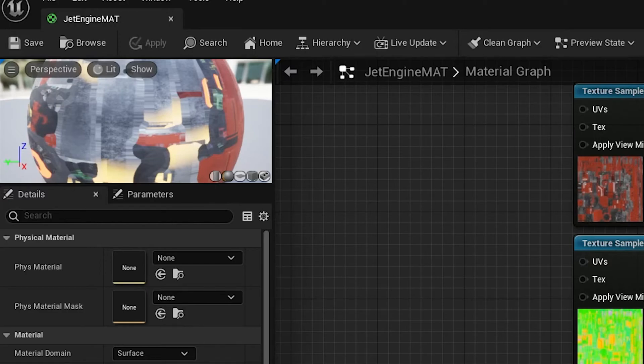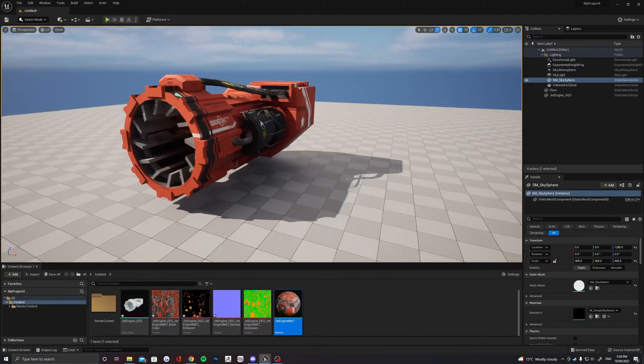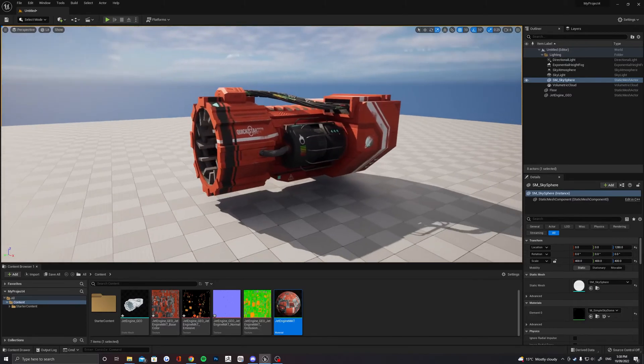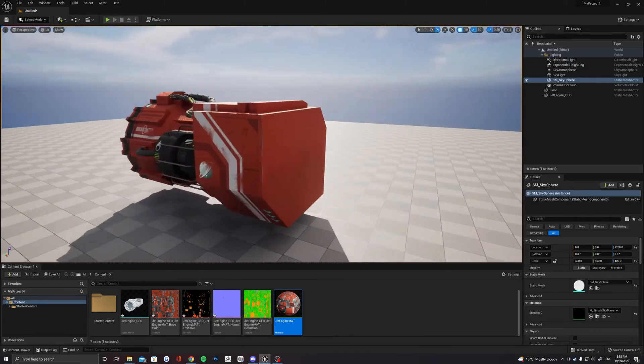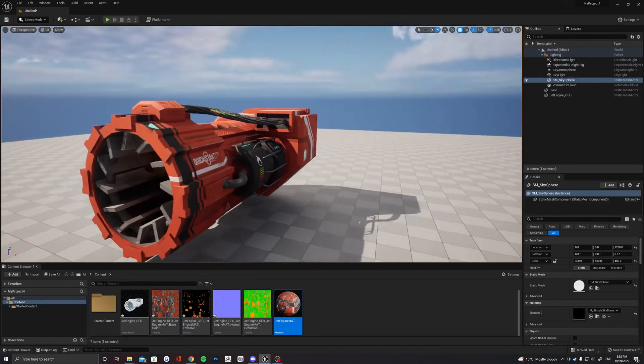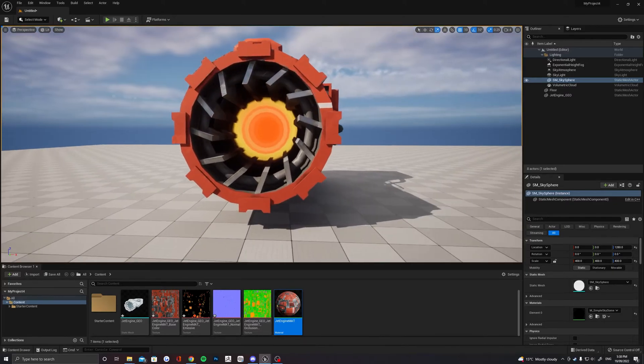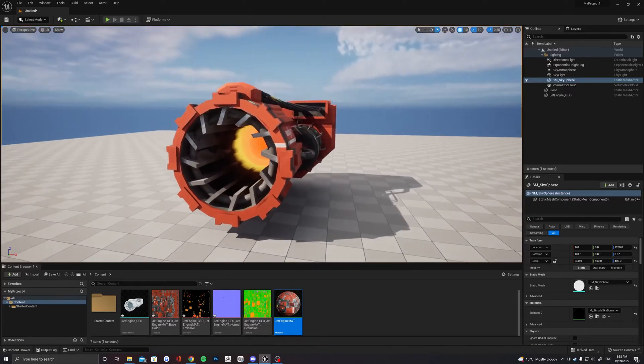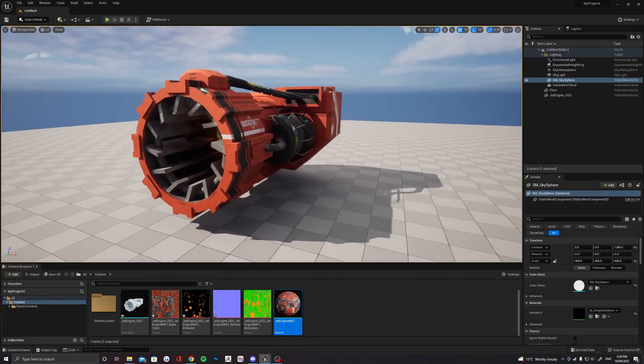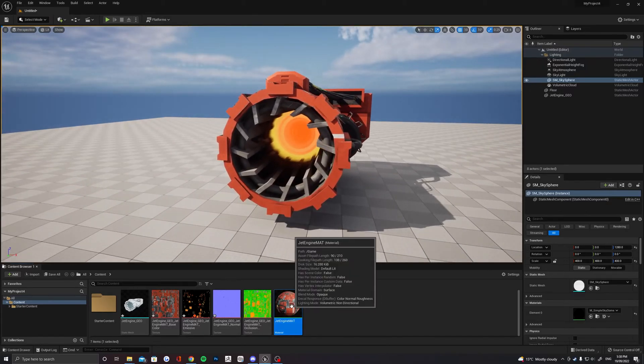Save the material and then return to your viewport and you should see now that your material has updated. It should look pretty similar to your Substance Painter file now. If anything does look wrong, it's most likely changing that linear color on the Roughness Metallic map or plugging things into the wrong area.